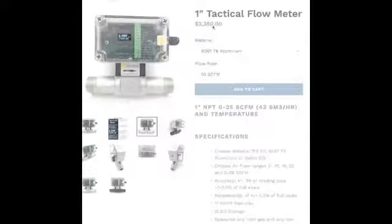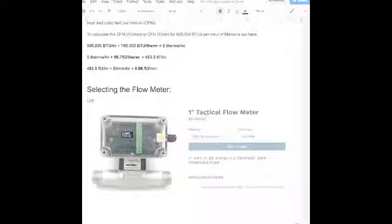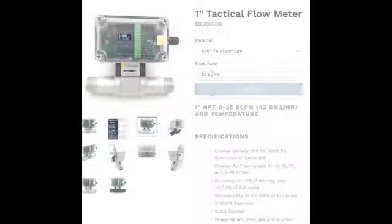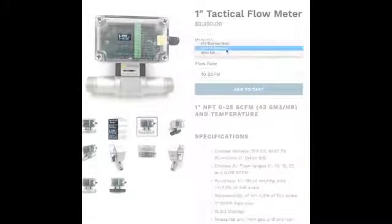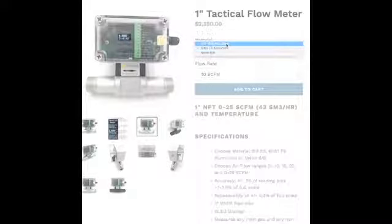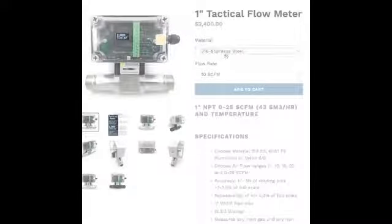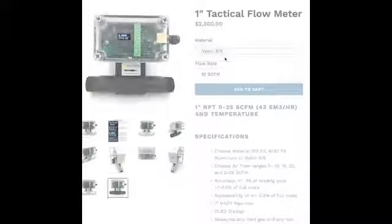Here is a 10 SCFM model — a little more than our 8.06 CFM. You can have any flow rate you want. This 10 CFM meter is available in aluminum, stainless steel, or nylon 6-6.